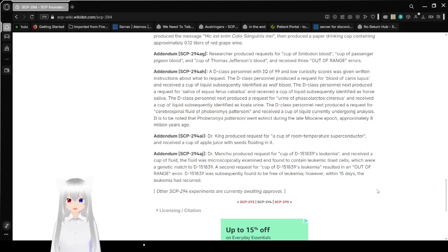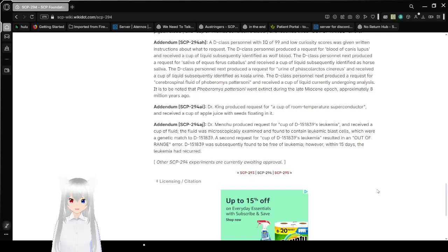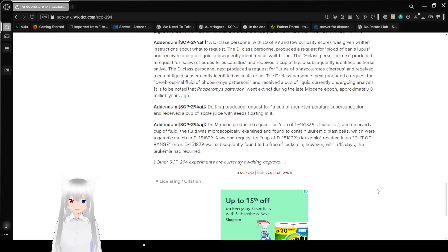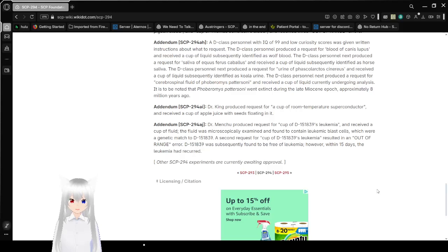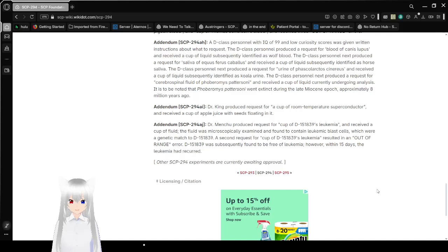Addendum SCP-294-AH. D-class personnel with an IQ of 99 and low curiosity scores were given written instructions about what to request. The D-class personnel produced a request for blood of Canis lupus and received a cup of liquid subsequently identified as wolf blood. The D-class personnel next received a request for saliva of Equus ferus caballus and received a cup of liquid subsequently identified as horse saliva. Why? The D-class personnel next produced a request for urine.